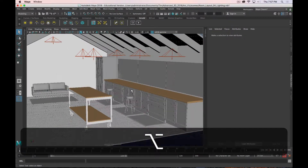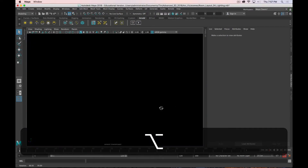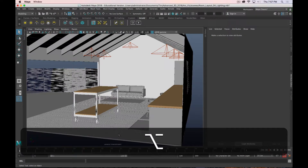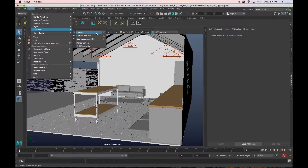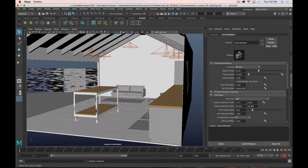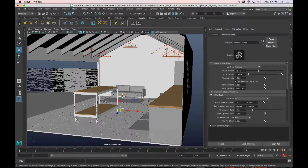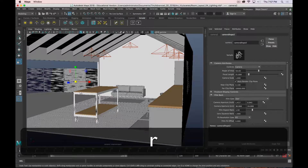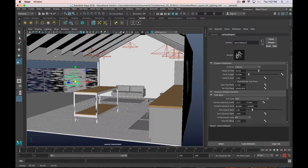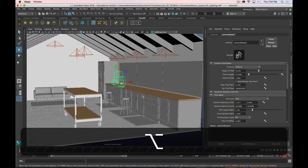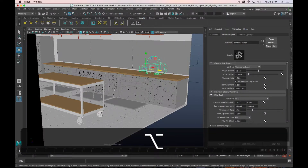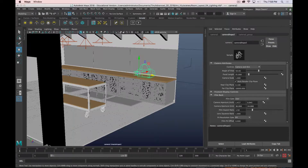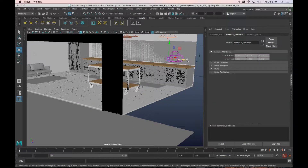The first thing we need in order to render is a camera. I actually have a camera currently in the scene which I'm controlling, but let's say I want to do a new camera. We go to Create, Cameras, and remember we have three options: Camera, Camera and Aim, and Camera Aim and Up. I'll start with just the basic camera. It adds into the scene and because we're working at a larger scale, we need to scale it up a bit. The scale of the widget doesn't matter — it's just so you can see what's happening.